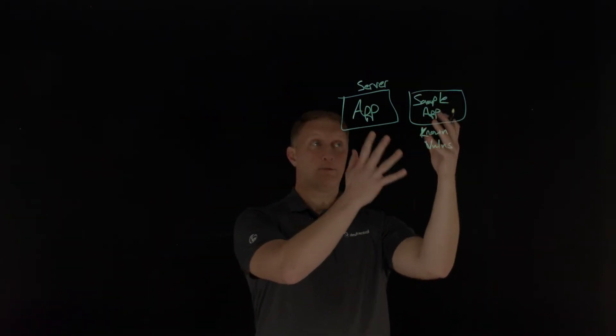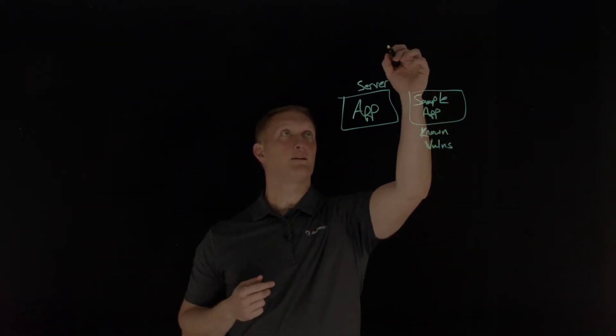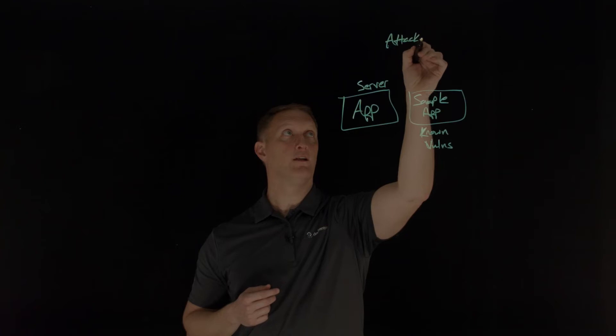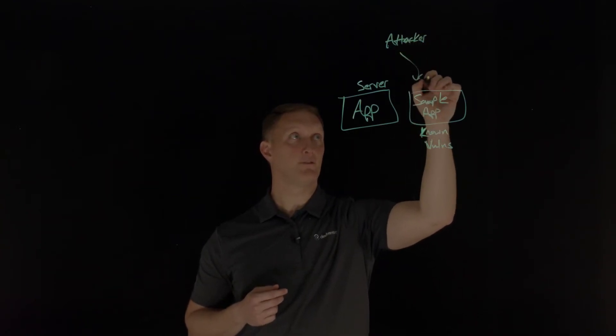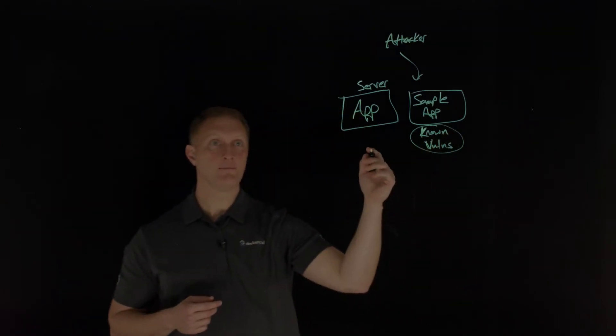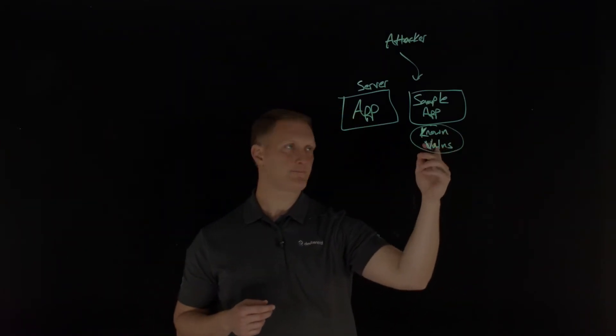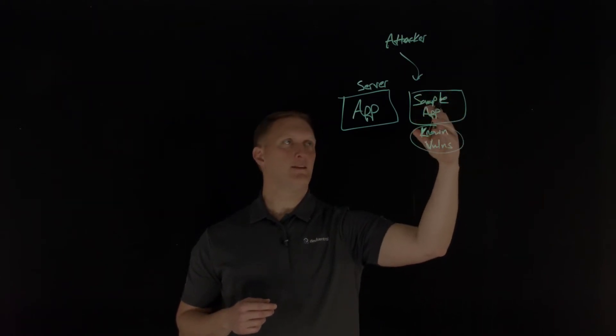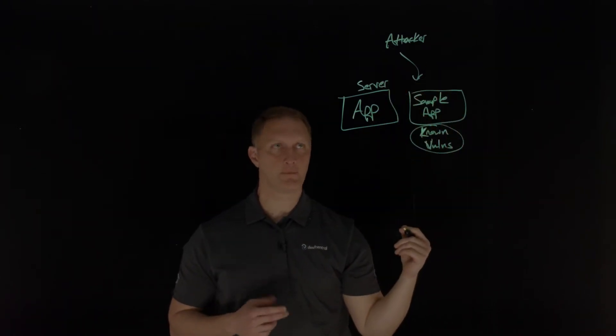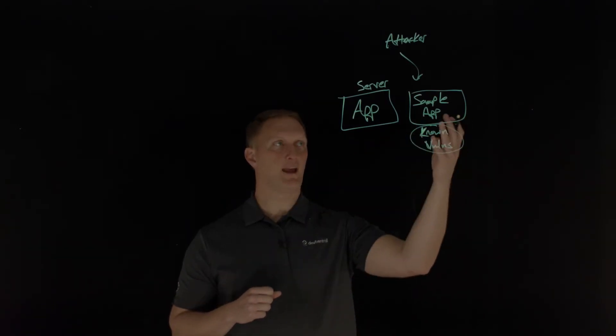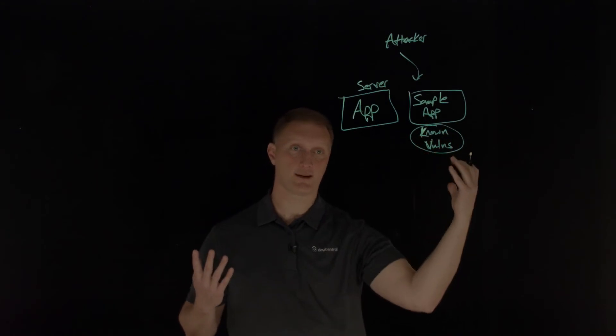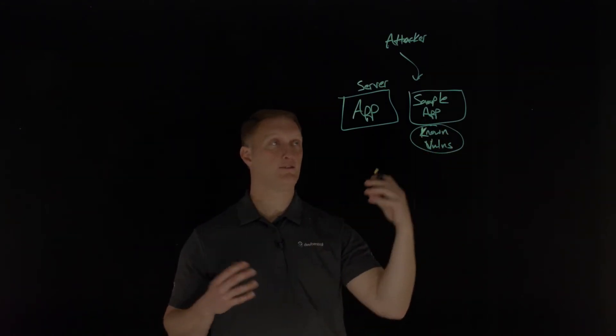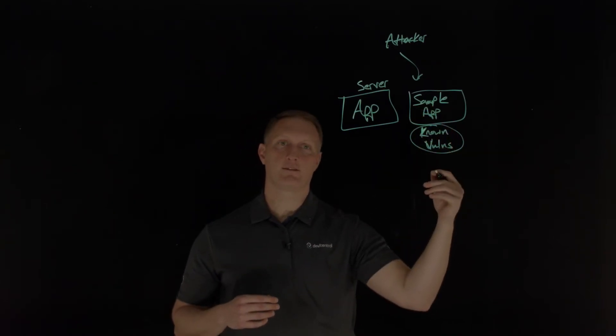So, known vulnerabilities on the sample application or the sample app that comes on the application server that you're using to host your application. This sample app has known vulnerabilities. Well then, what's an attacker going to do? An attacker is going to come after this, the sample app, and it's going to exploit these known vulnerabilities. And let's just say, for example, that one of these applications is in the admin console on the application server. And let's say that the default accounts, and maybe that's one of the known vulnerabilities of this sample application.